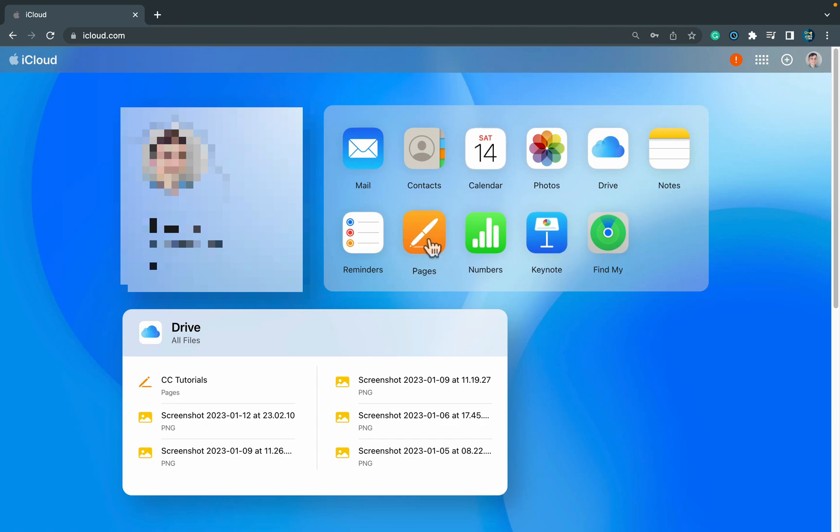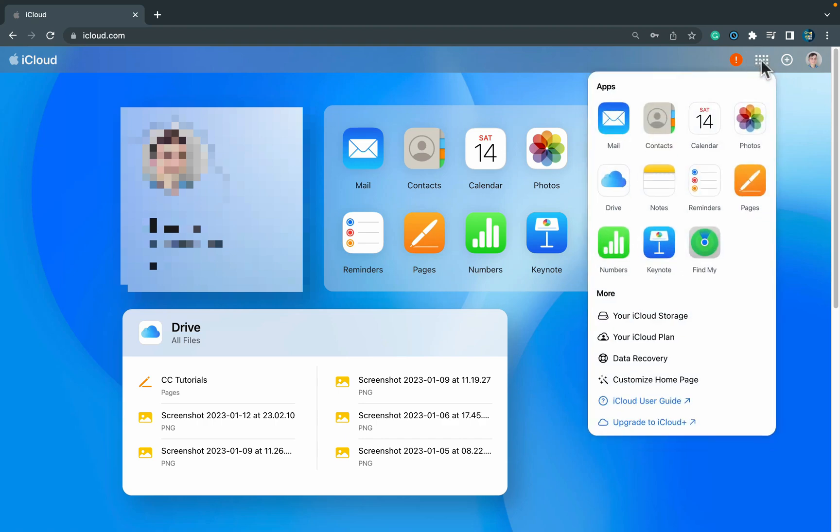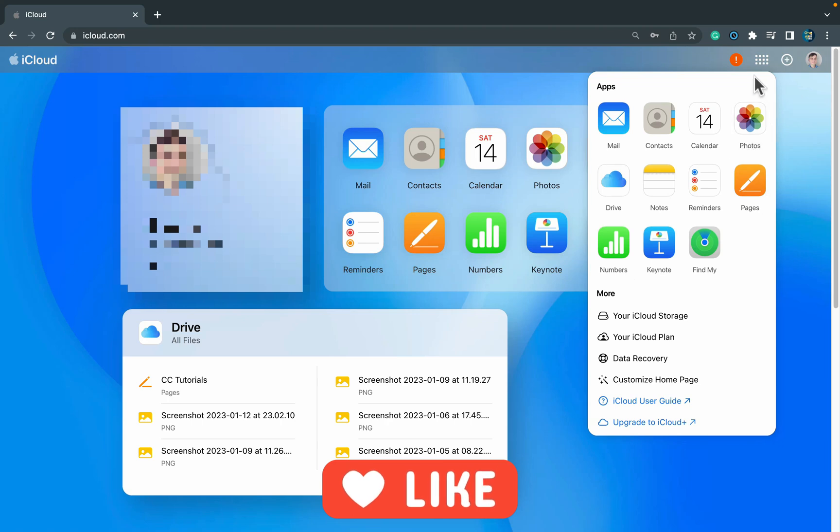So it's really similar to what you got in your Google Drive, right? You can open Google Docs, Google Sheets, Google Slides directly in the web browser. And this little app shortcut in the top right corner, that's very similar to what Google offers. You can click on that and you see your apps.